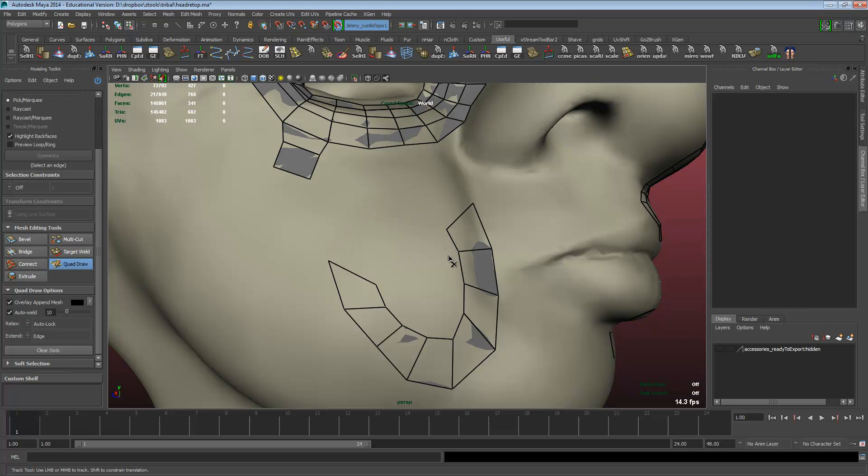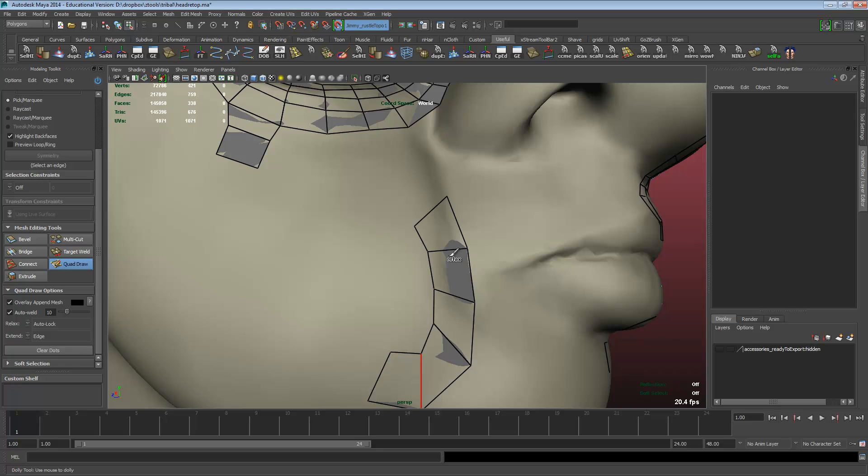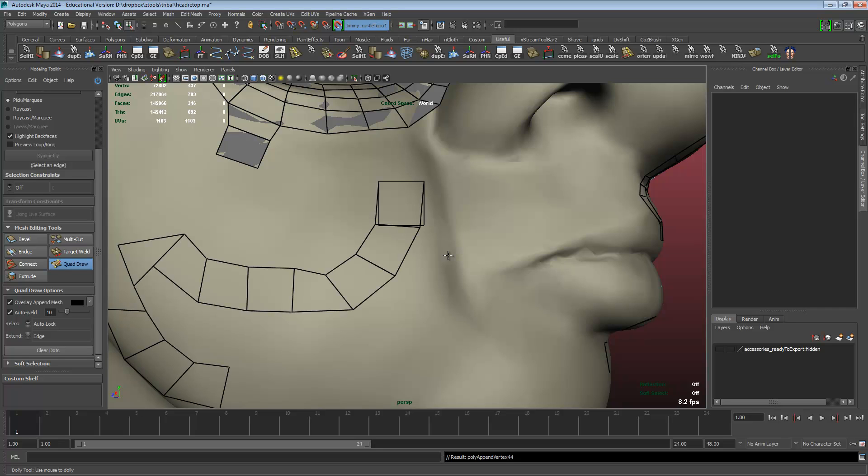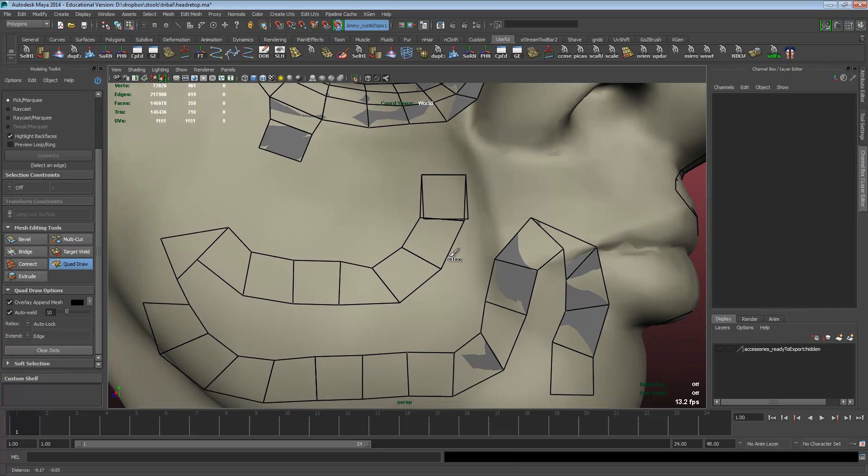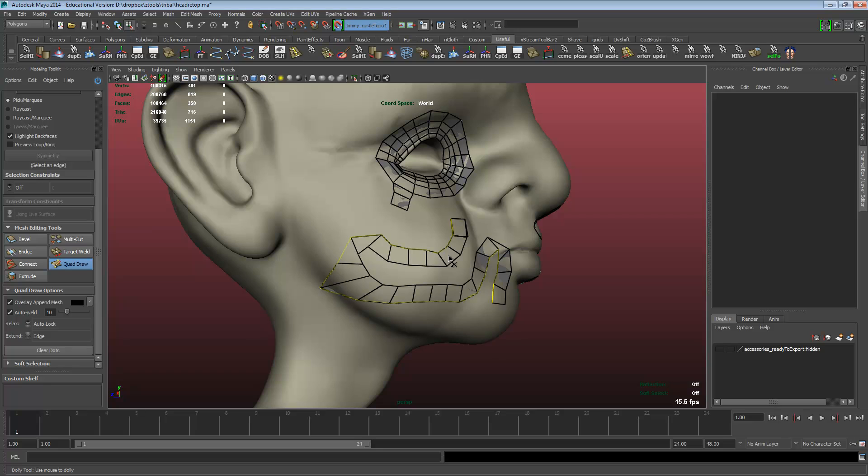With the deletion that I'm doing now, we can actually hold control and click and drag and do a large deletion. So if I do a lot of topology that I don't want to stay on the mesh, I can control, drag around it, and delete it all.